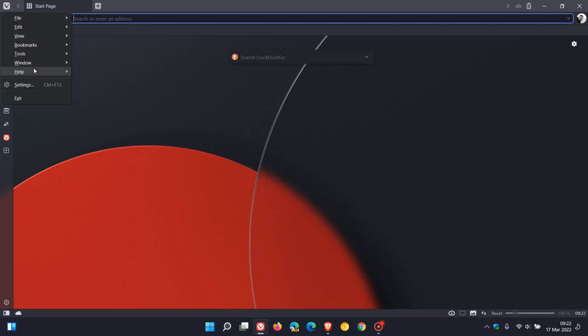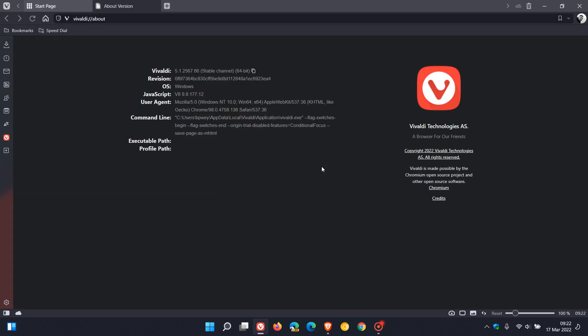If we go back to help and this time click on about, here we can see Vivaldi is now sitting at 5.1.26567.66. It's the .66 that contains those two bug fixes mentioned.